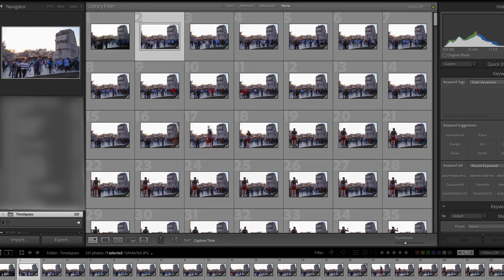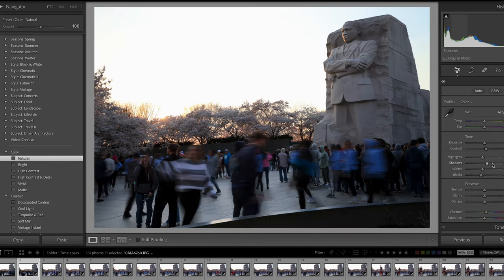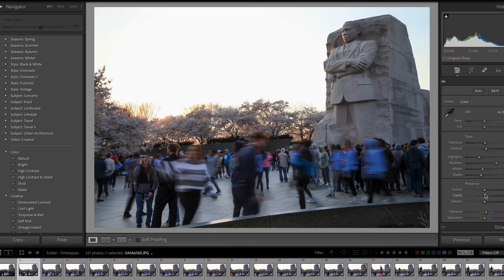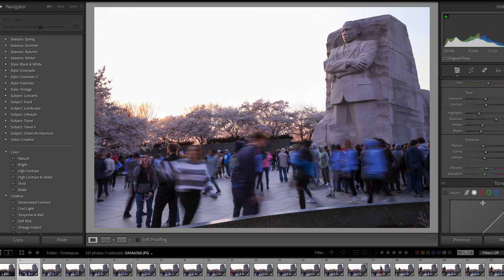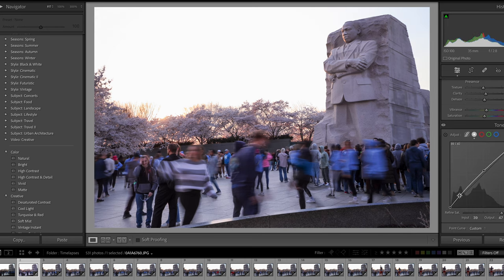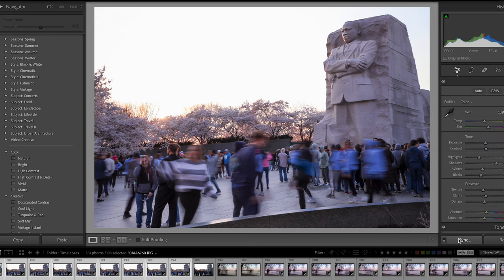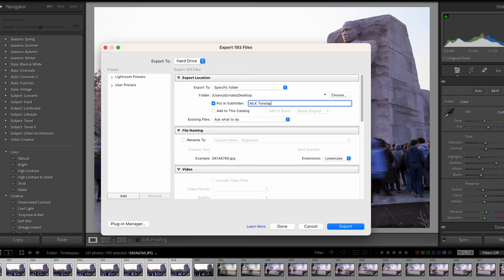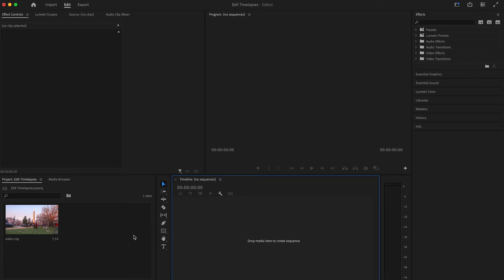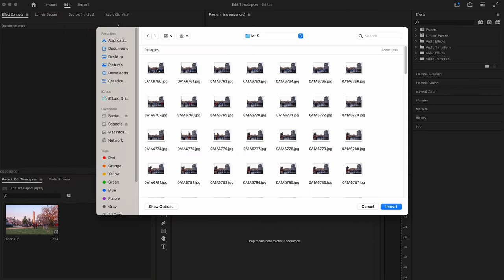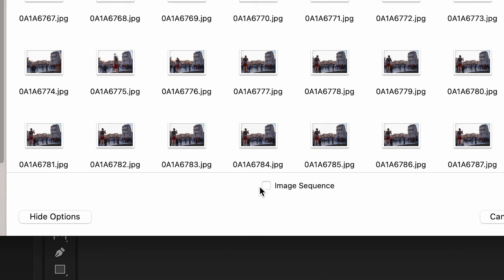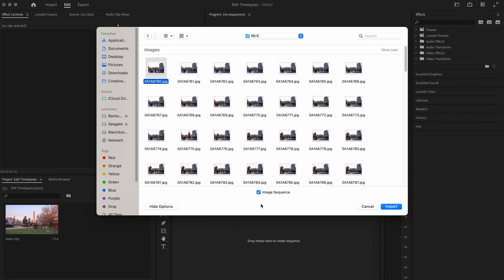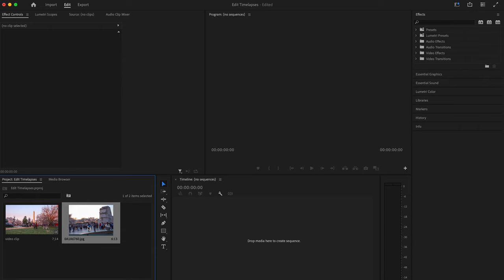After shooting I'll import all the photos into Lightroom. I usually delete the first and last photo because there may be a little bit of motion blur from my hand pressing the shutter button. Then I edit the first photo and sync those edits to apply them to all the photos. Then I export the photos to a separate folder. After that I open up Adobe Premiere Pro, find the folder, select the first photo, click on show options, select image sequence, and then import. This automatically imports the photos as a time-lapse.